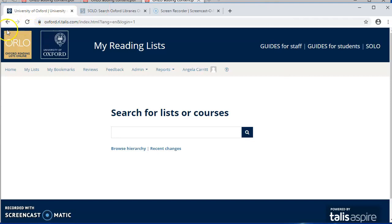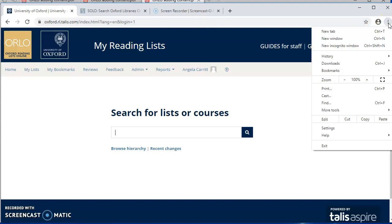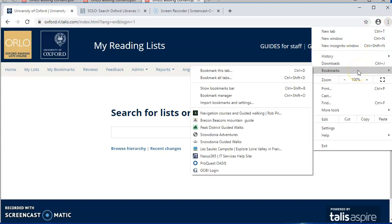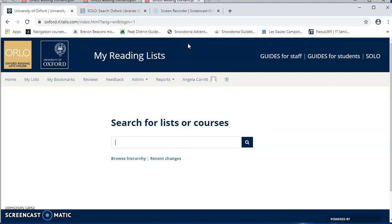That button lives in the Bookmarks bar, which runs beneath this URL bar here. And on my computer, it's not currently displaying. So to display it, you need to go to the Menu button at the end here. And in the menu, you're looking for Bookmarks, and then Show Bookmarks bar. And that gives you this extra line where we've got bookmarks.